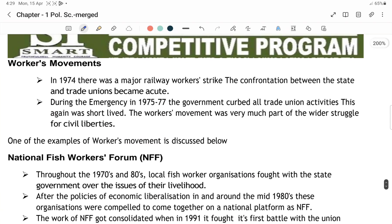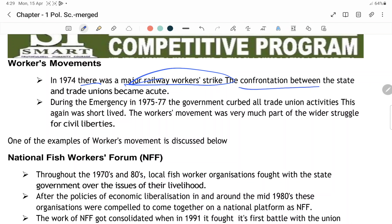Workers movement means jo workers ke dwara chalai gayi. 1974 mein major railway workers strike hui thi — the confrontation between the state and trade workers movements. Movements tab ki jaati hain jab un logo ke basic rights na diye jayen. Jab emergency lagi 75 to 77, the government cut all trade union activities — ban kar di.